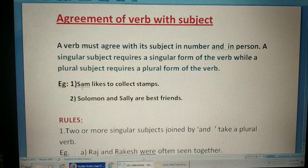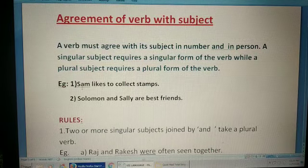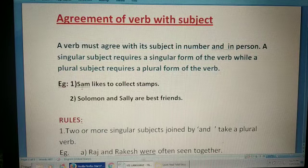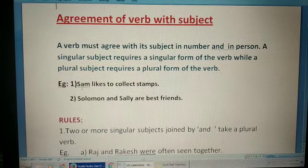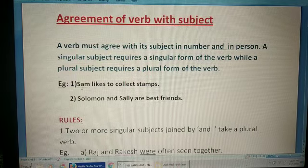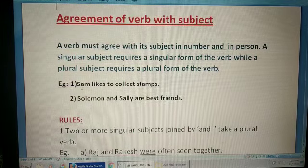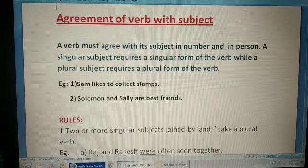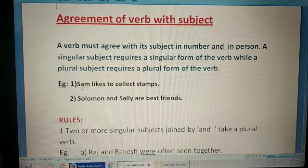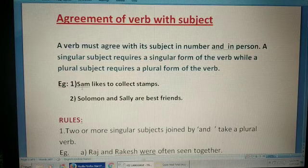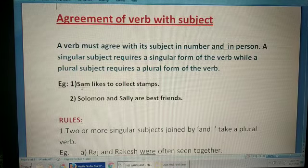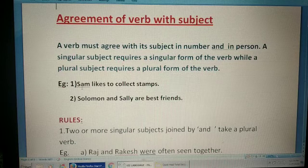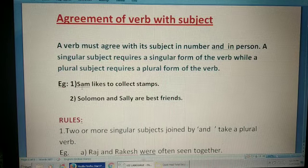When the subject is singular it will take a singular form of the verb, and when the subject is plural it will take the plural form of the verb. Let's see the examples: 'Sam likes to collect stamps' — 'Sam' is singular so it takes the singular verb 'likes.' 'Solomon and Sally are best friends' — the subject is plural so it takes the plural verb 'are.'